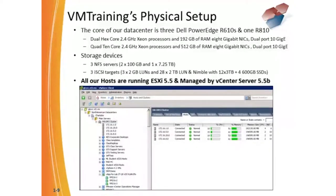The physical setup of our lab environment is that we have Dell throughout. We have a series of Dell R610 servers and a Dell R810 server, although that may have changed slightly by the time you view this course. Storage is all based on iSCSI — we have three separate iSCSI setups right now: one is virtual and two are physical. All our hosts are running the current version of ESXi and vCenter.